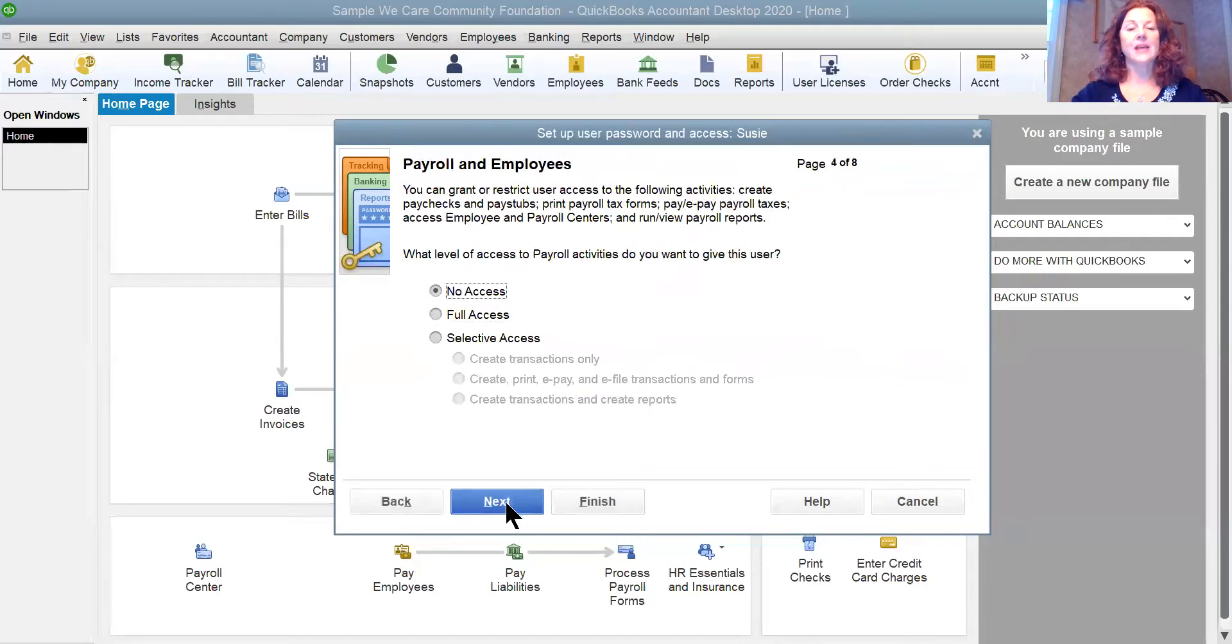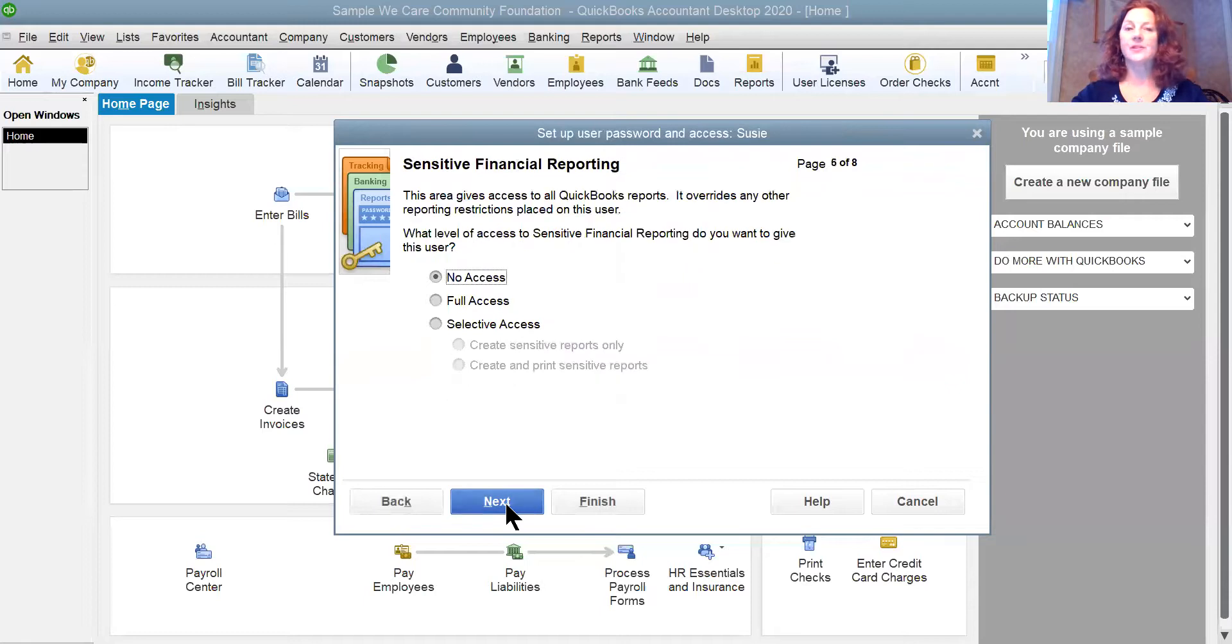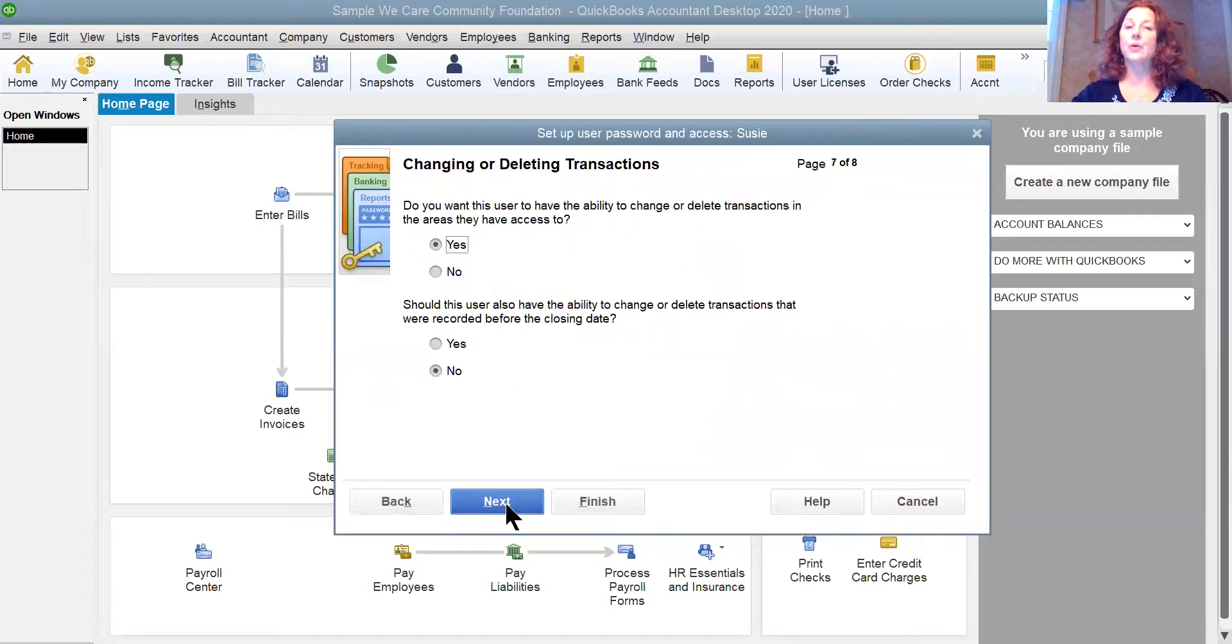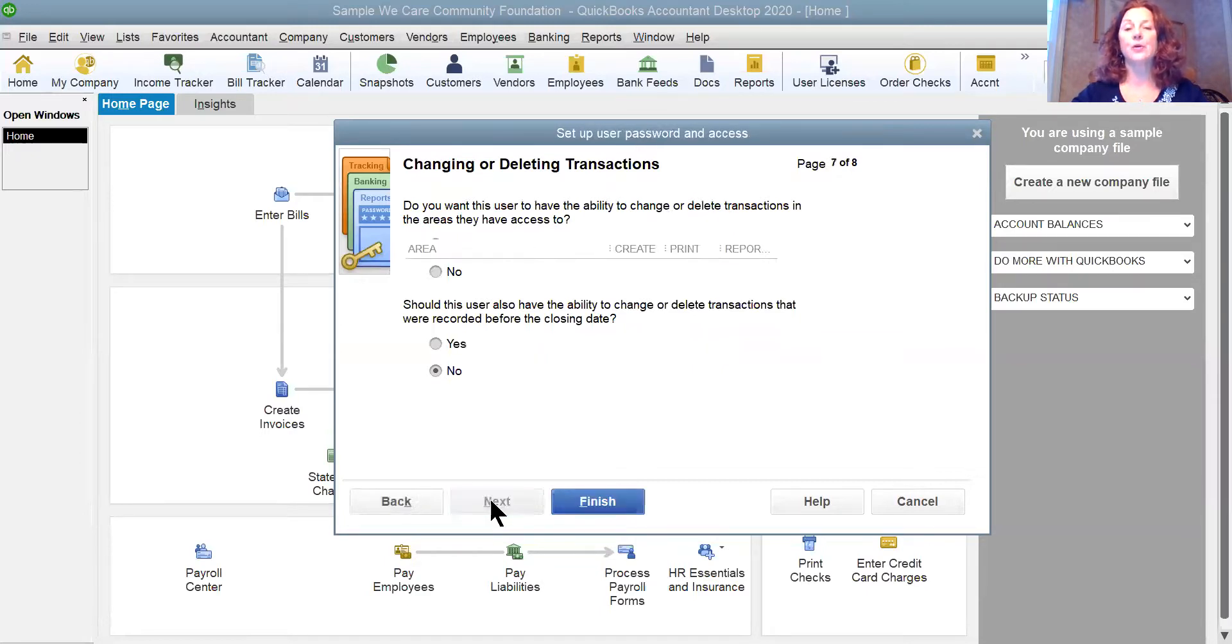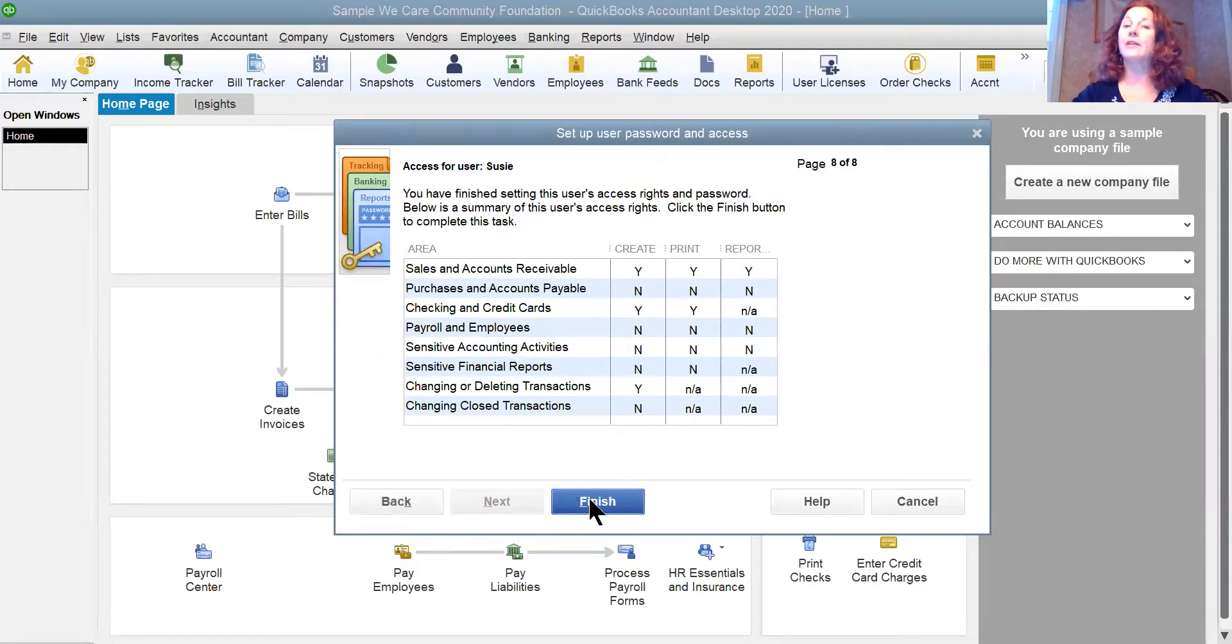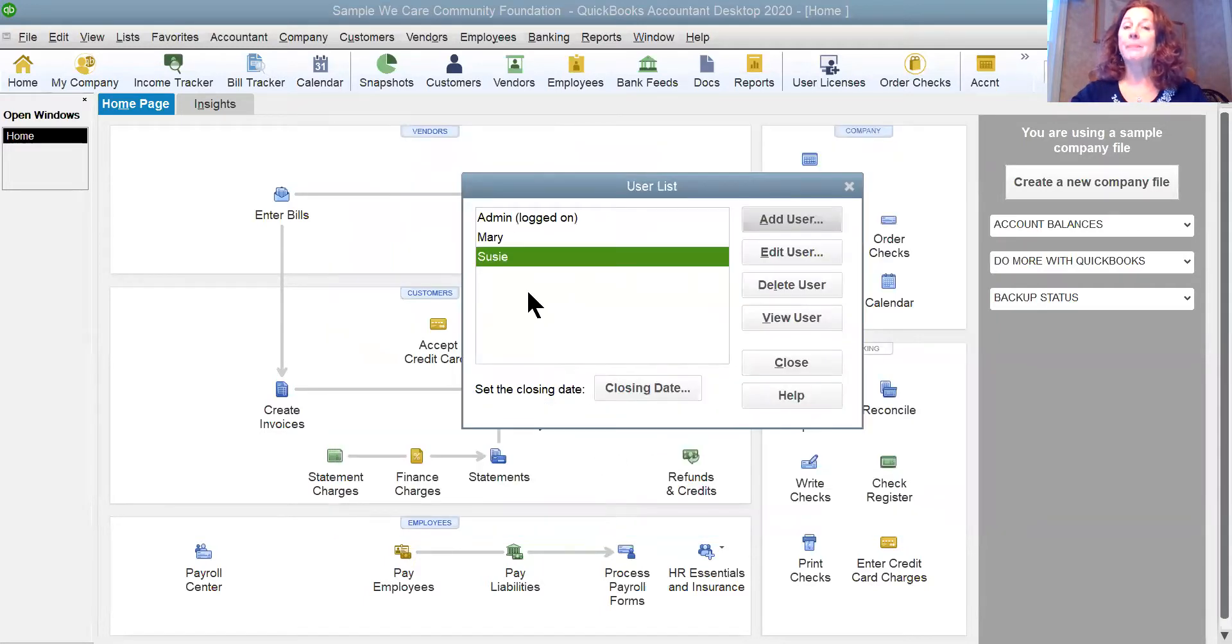I'm going to say no to payroll, no to sensitive accounting, no to sensitive financial. Yes, she can change the activities and transactions that she has put in, nothing before the closing date. Review what I have given her permissions for and click Finish.